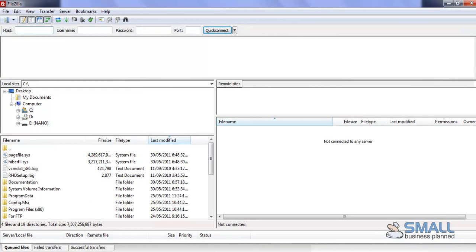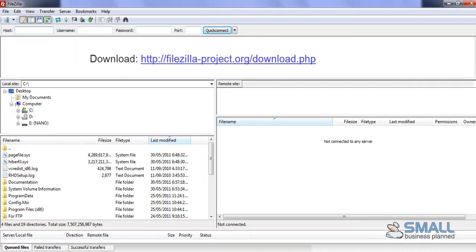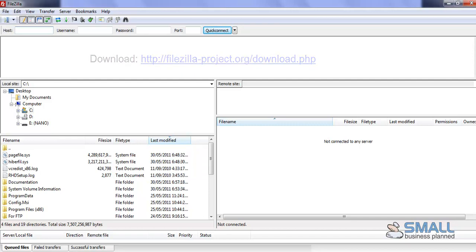So first of all, download FileZilla from the internet, just search for FileZilla, or you'll find the link in this post. Once it's downloaded, install it, open it, and you'll be met with this screen, which can look a bit confusing.